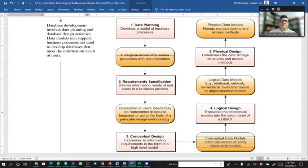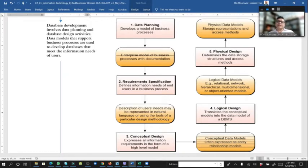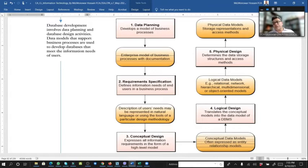We need the description of user needs — perhaps represented in natural language or using the tools of a particular design methodology. Then we have to conceptually design the database, expressing all information requirements in the form of a high-level model — the conceptual data model expressed as an entity-relationship model.